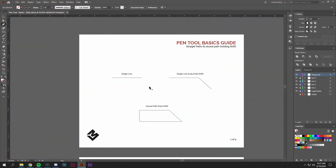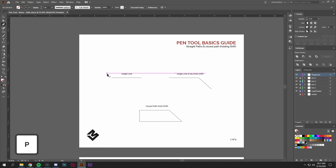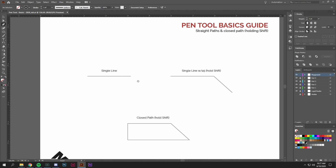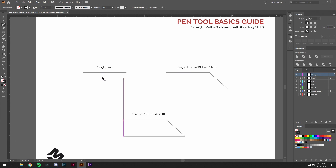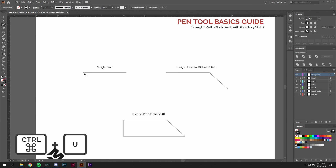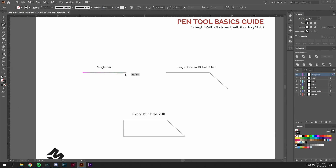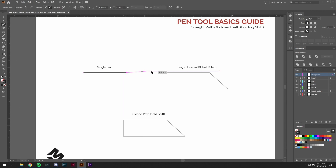Starting with a single line or a single line with a 45-degree angle in a closed path — this is page one. We'll be going over the basic function of the pen tool, holding down the shift key and how that will keep your path straight. You can start by pressing P to get your pen tool out, and we can start here at this anchor point.